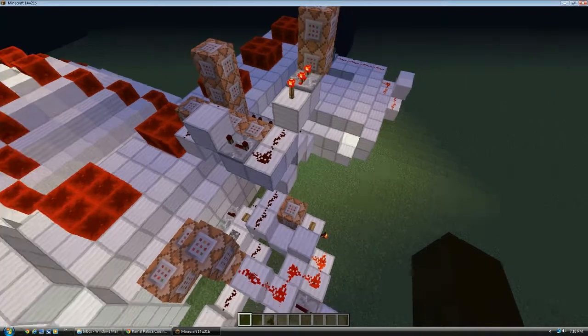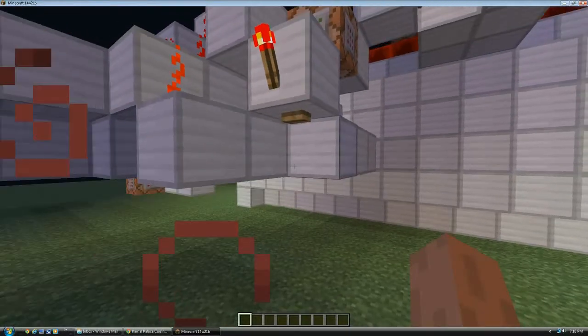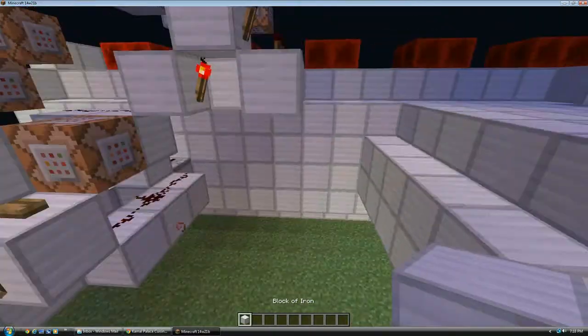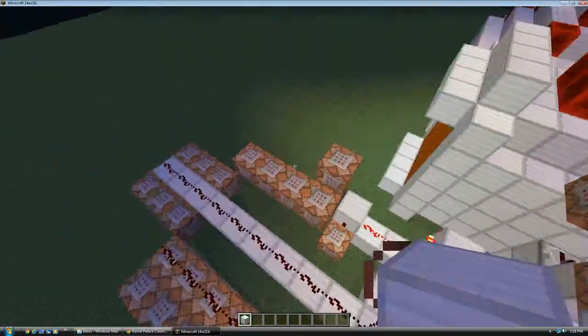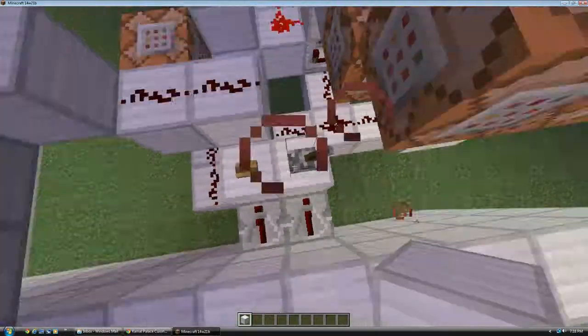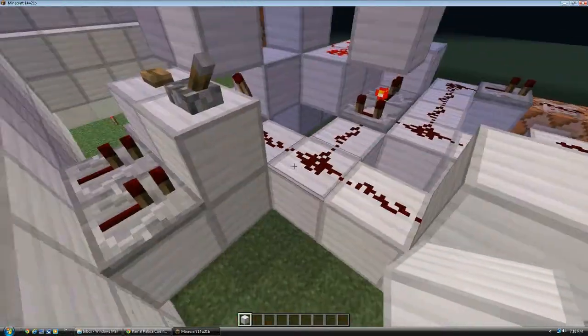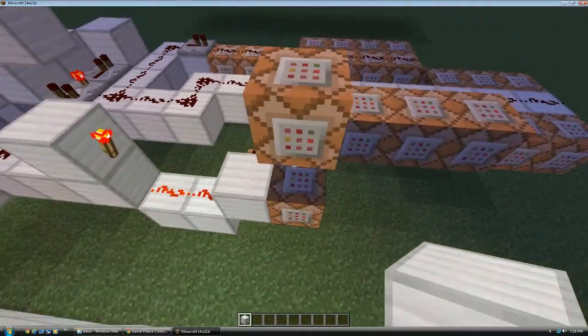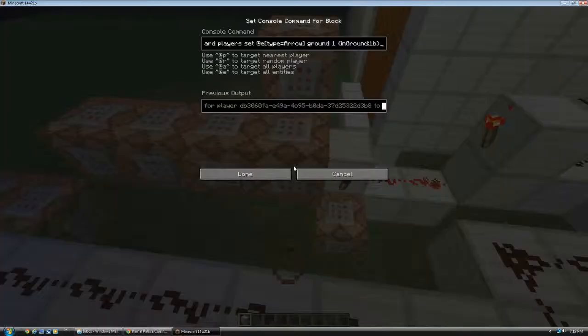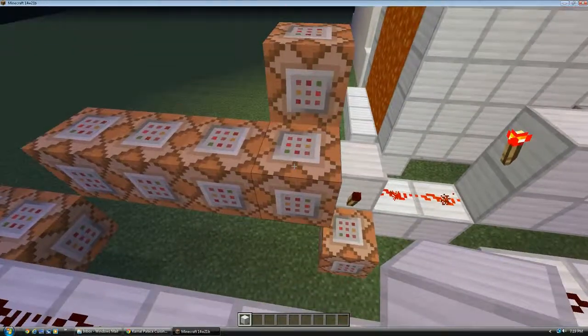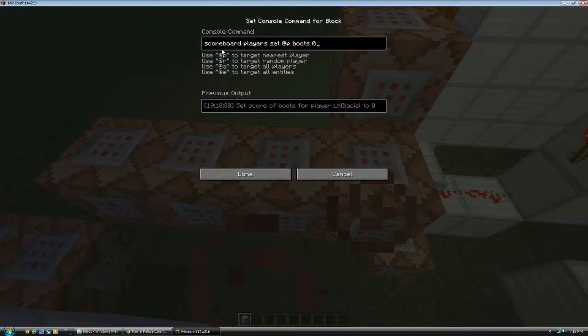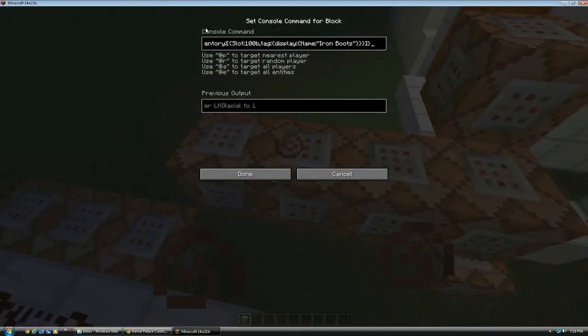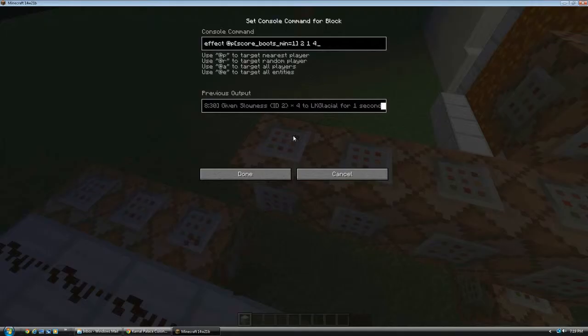So. First of all, the low power setting. It turns on this stuff which is also turned on by the high power setting, activating this clock. Which first will give all arrows that are in the ground a ground score of one so that I can track them. It'll then set the boot score of all players to zero. And set the boot score of all players that are wearing iron boots to one. And it'll then give all players wearing iron boots a slowness effect.